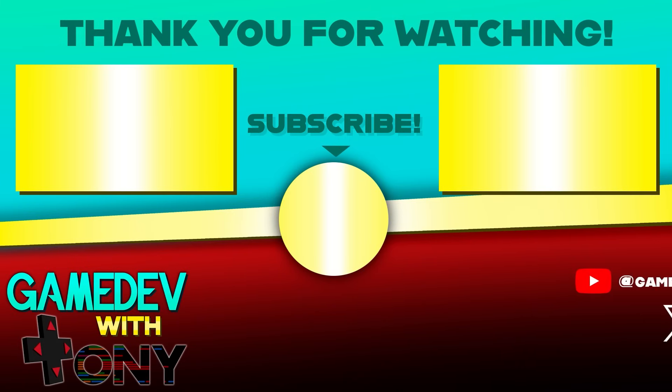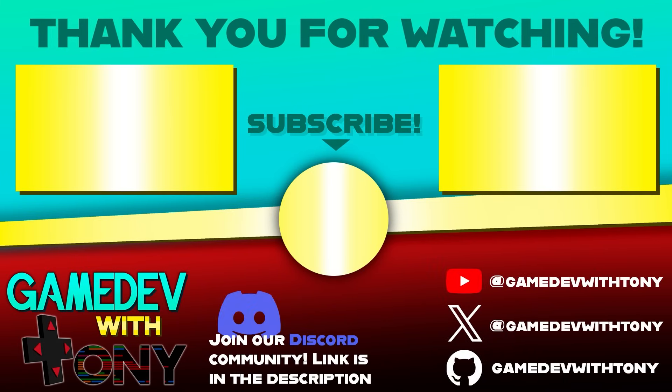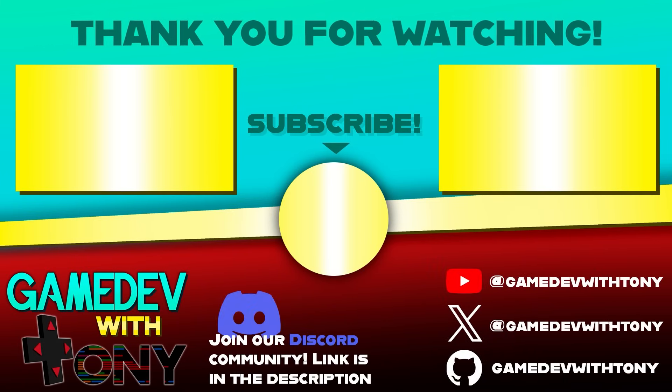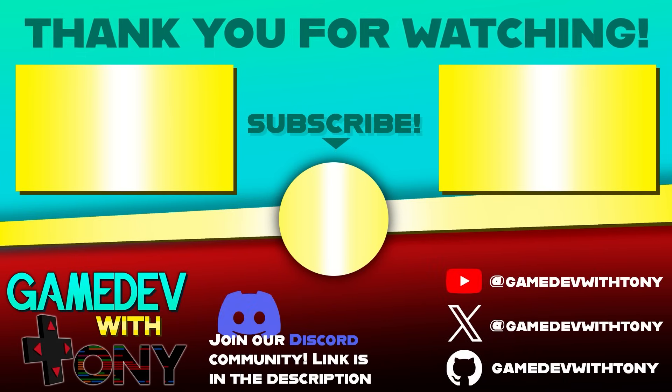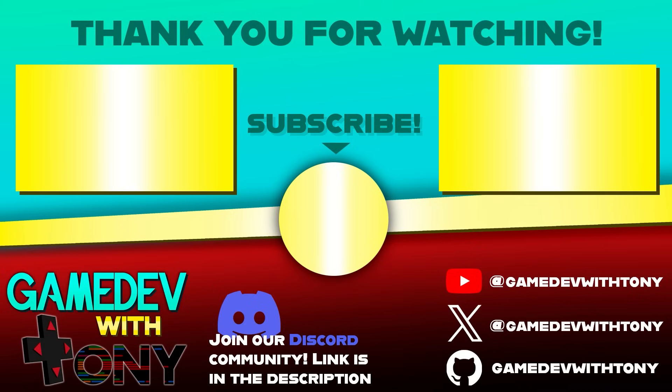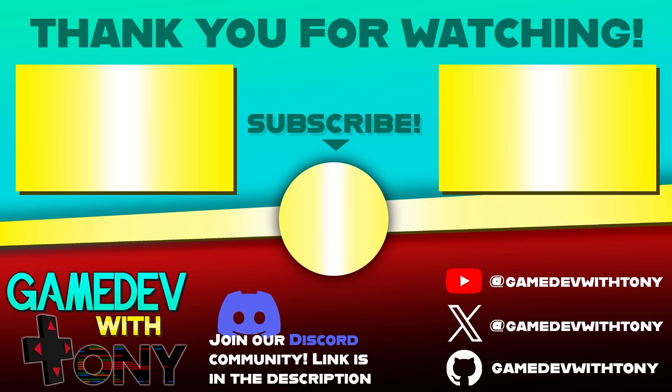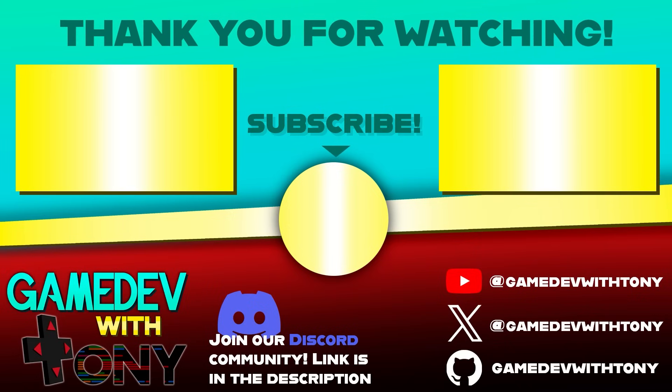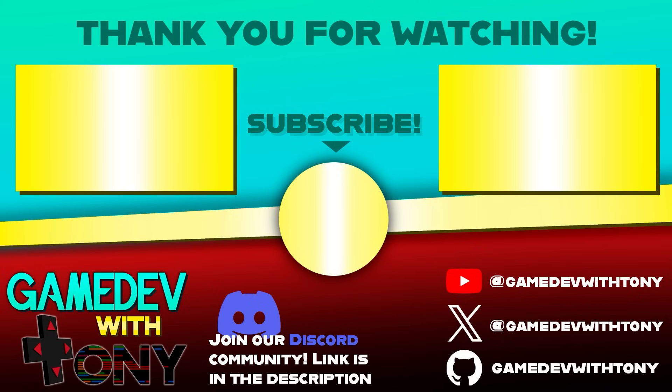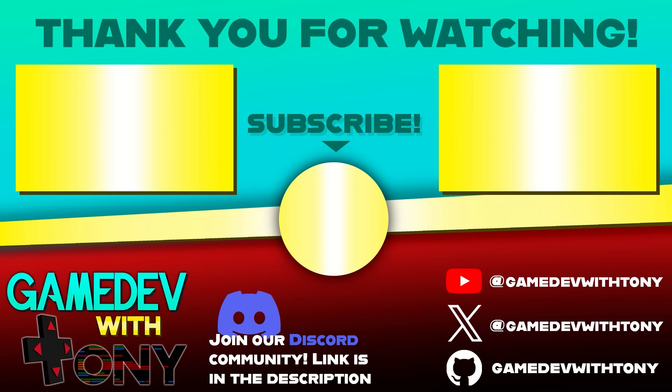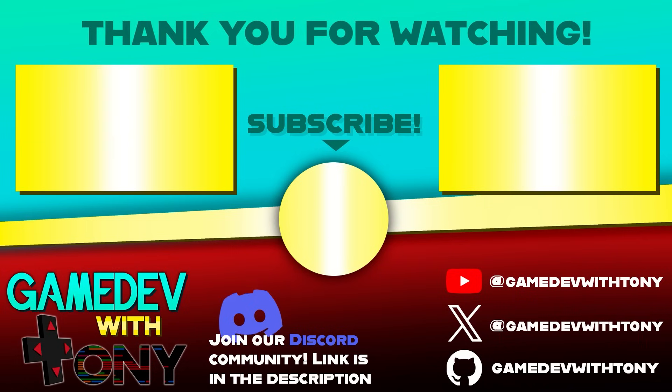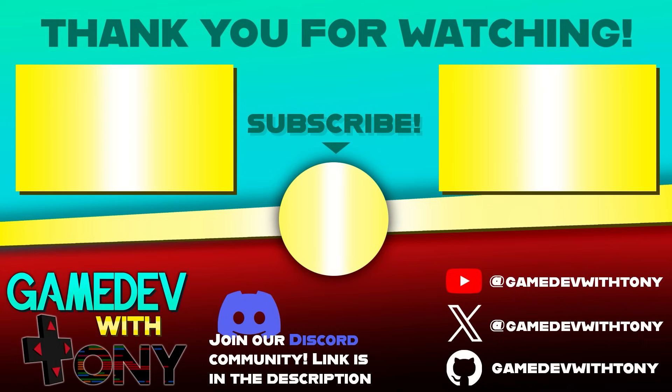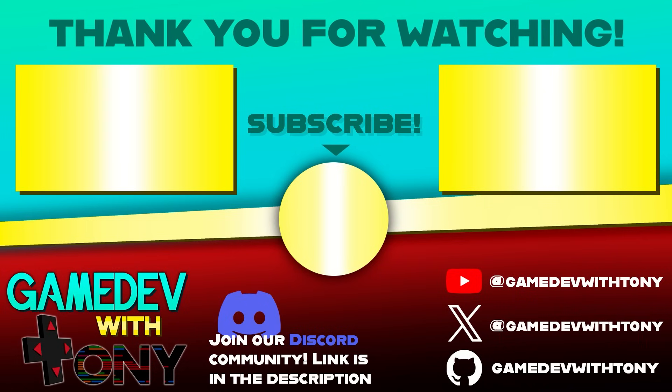That wraps it up for this one. The project files are available on GitHub if you want to take a closer look or build on what we covered. If you found this helpful, consider giving it a like and subscribing so you don't miss future videos. This is Gamedev with Tony signing off. I'll see you in the next video. Take care.